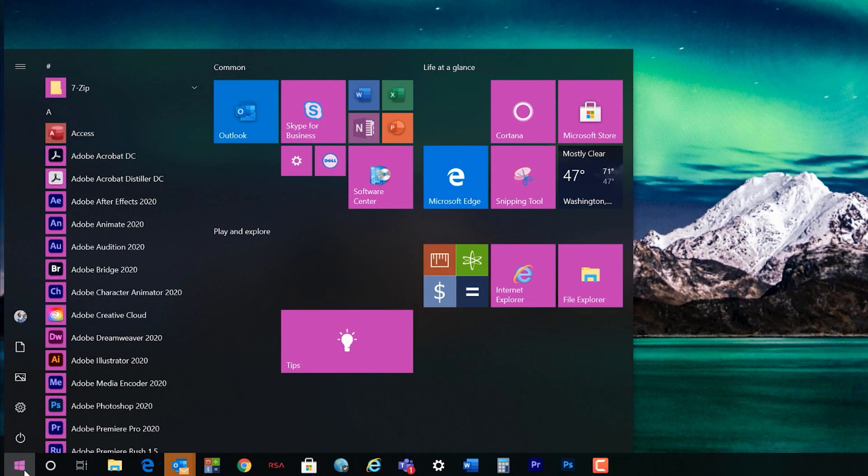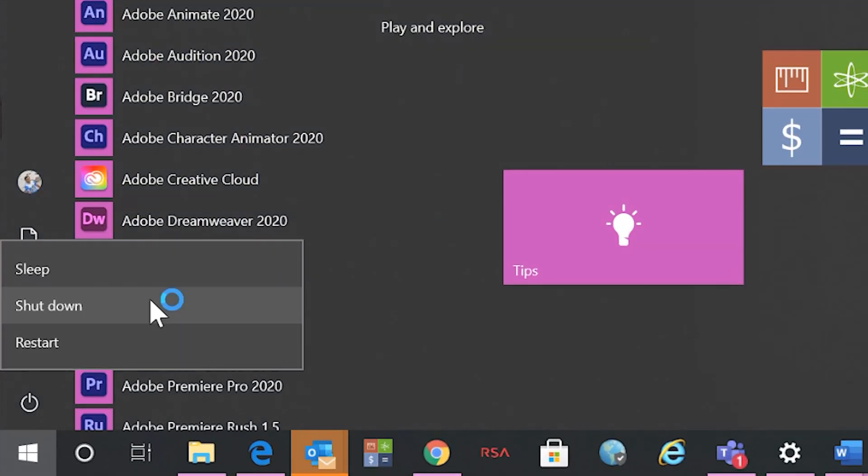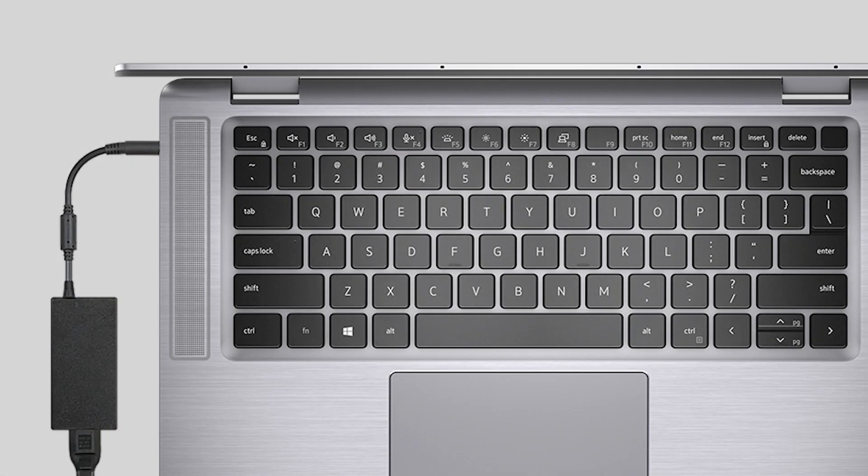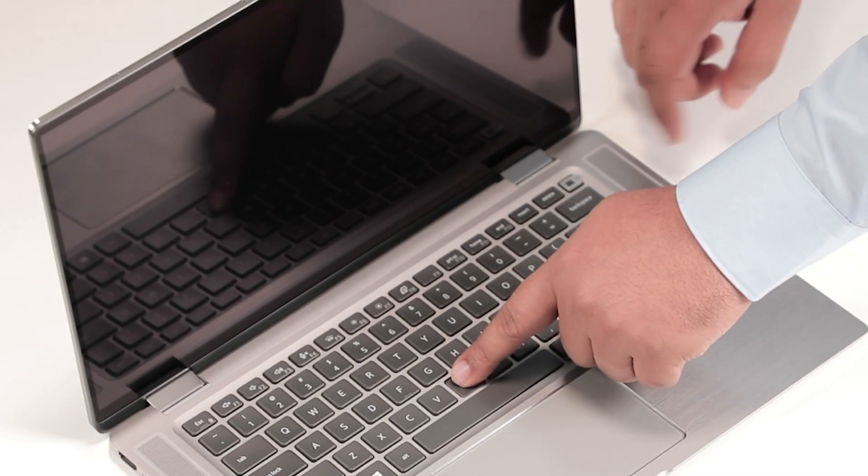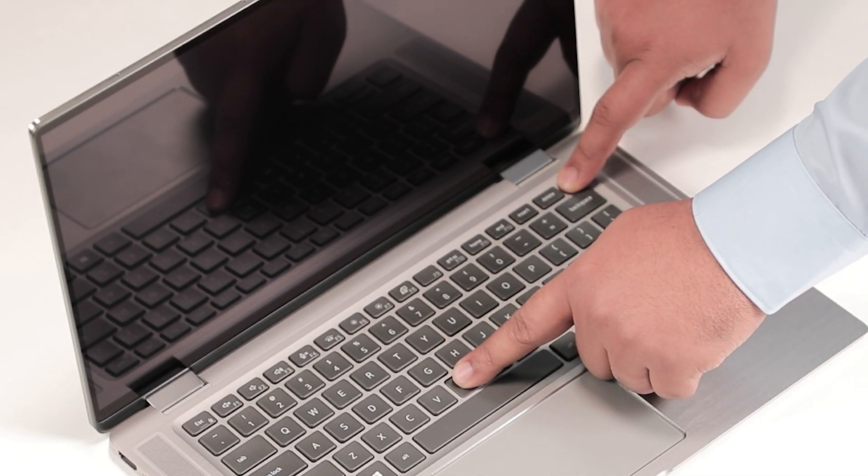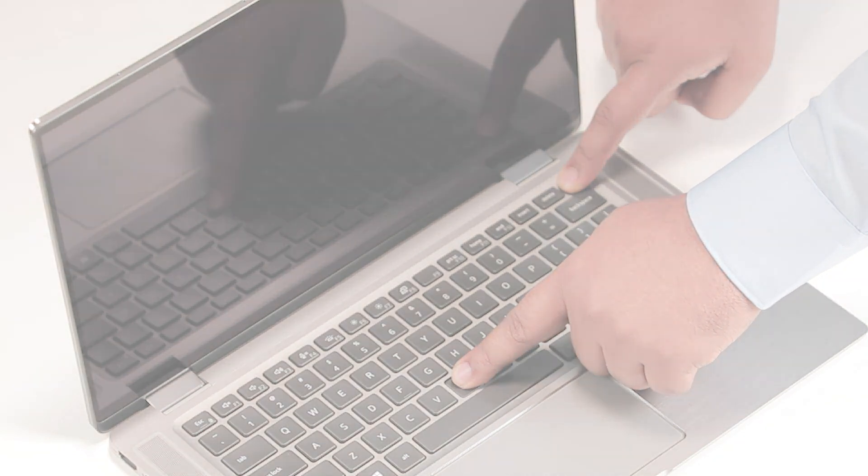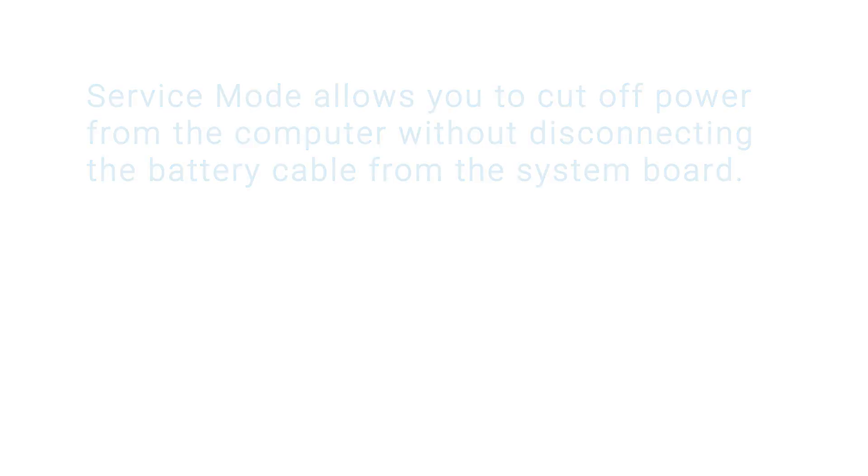To enter service mode, shut down the computer and disconnect the AC adapter. Press and hold the B key on the keyboard and then press the power button. Service mode allows you to cut off power from the computer without disconnecting the battery cable from the system board.